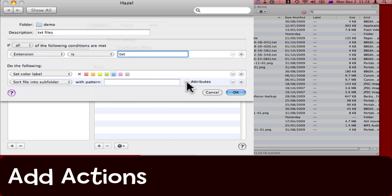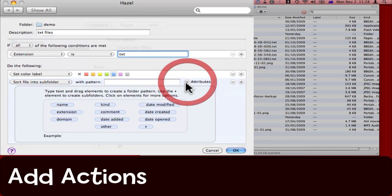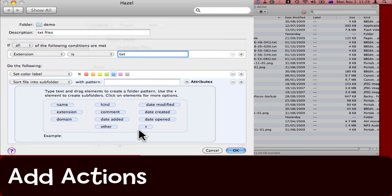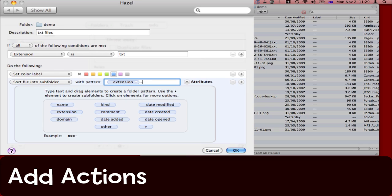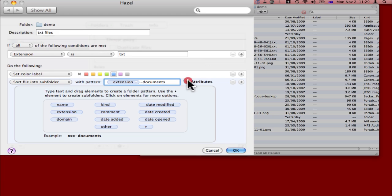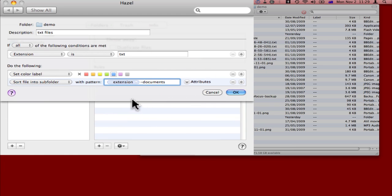What I can do is I can click this attributes arrow here. This pops open a panel where I can choose what I want from here, and I want to choose the extension pattern. Then I'm going to have a hyphen, and then I'll have documents. I'm done with the attributes now.